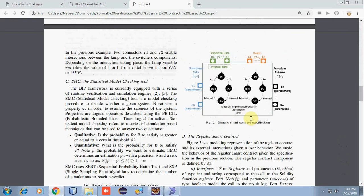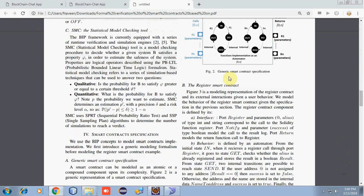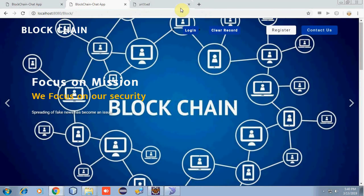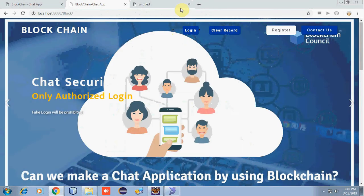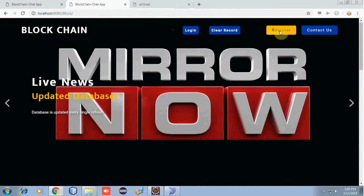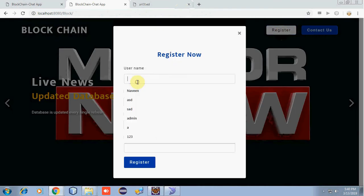Our project consists of smart contracts, which looks like this. Let's have a hands-on view of our project. The project consists of two modules: one is the admin module and one is the user module. As it's a chatting application, there will be multiple users. Let's register the users.